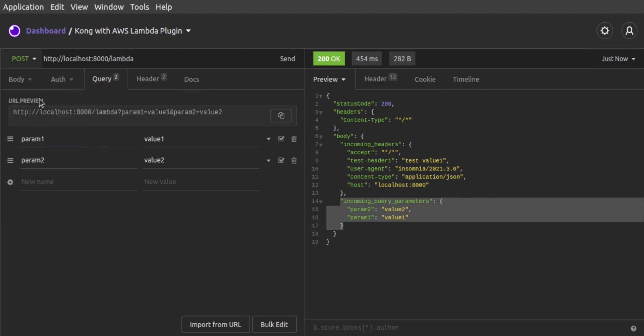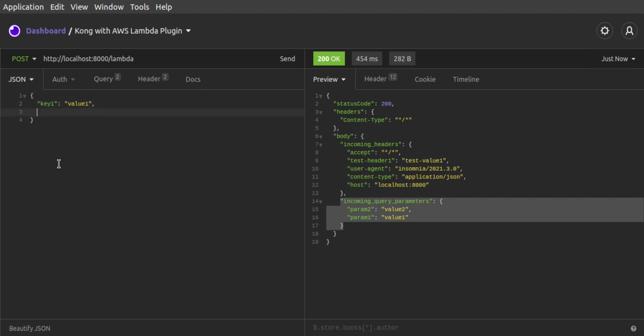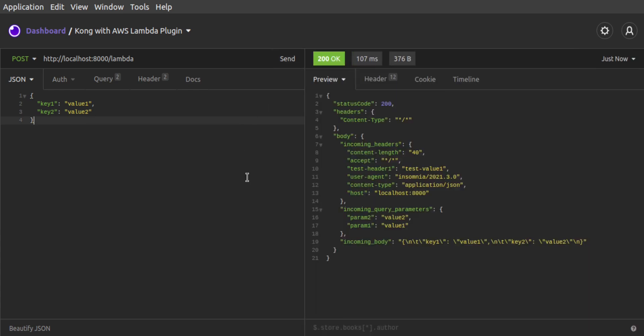Lastly, we'll send a post request and attach a JSON body. In this final request, we see the incoming headers, the incoming query parameters, and the incoming body, which equals the JSON body that we sent with our request.